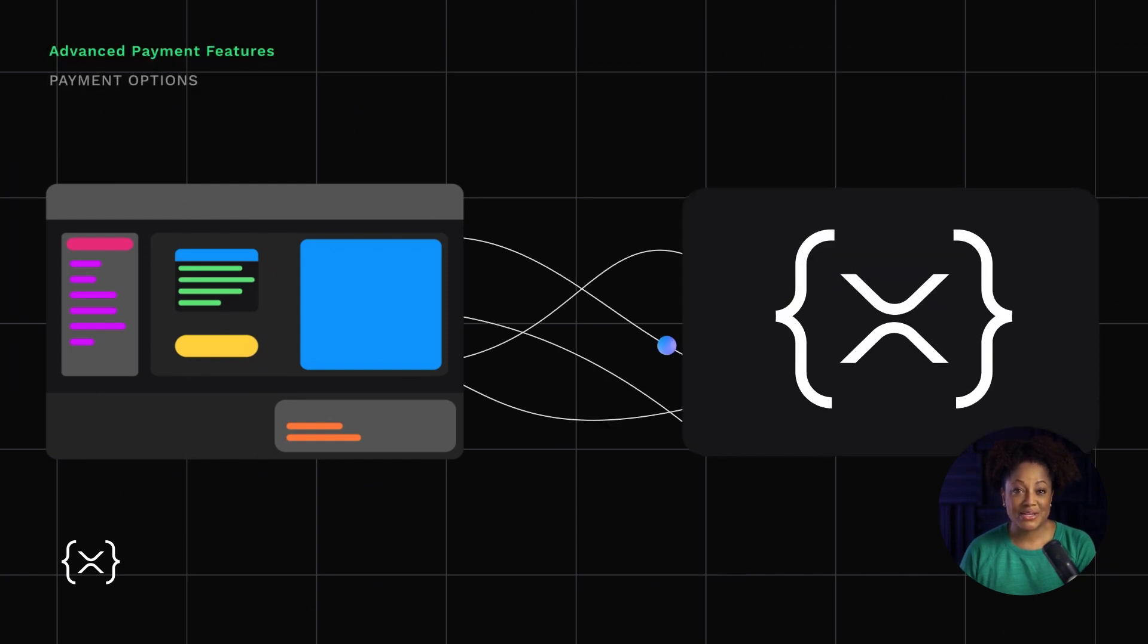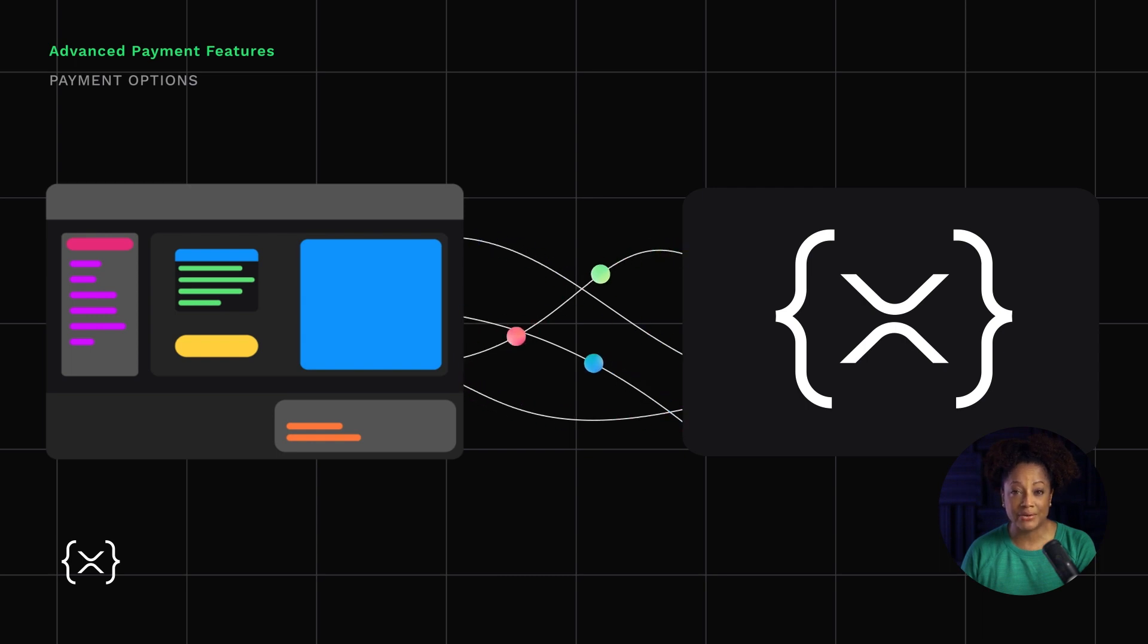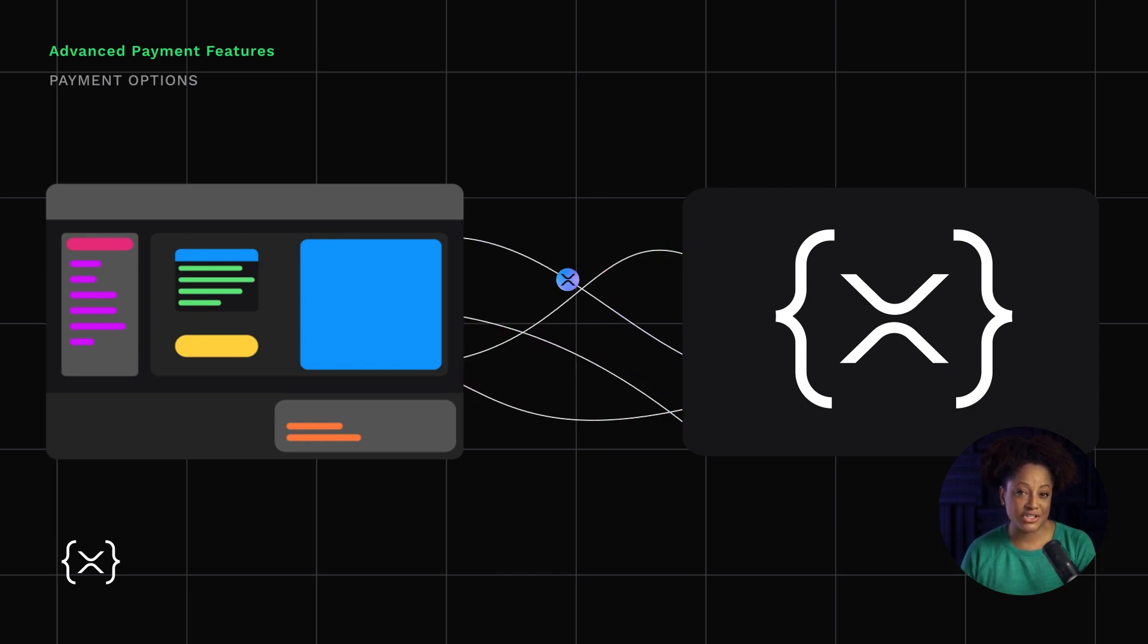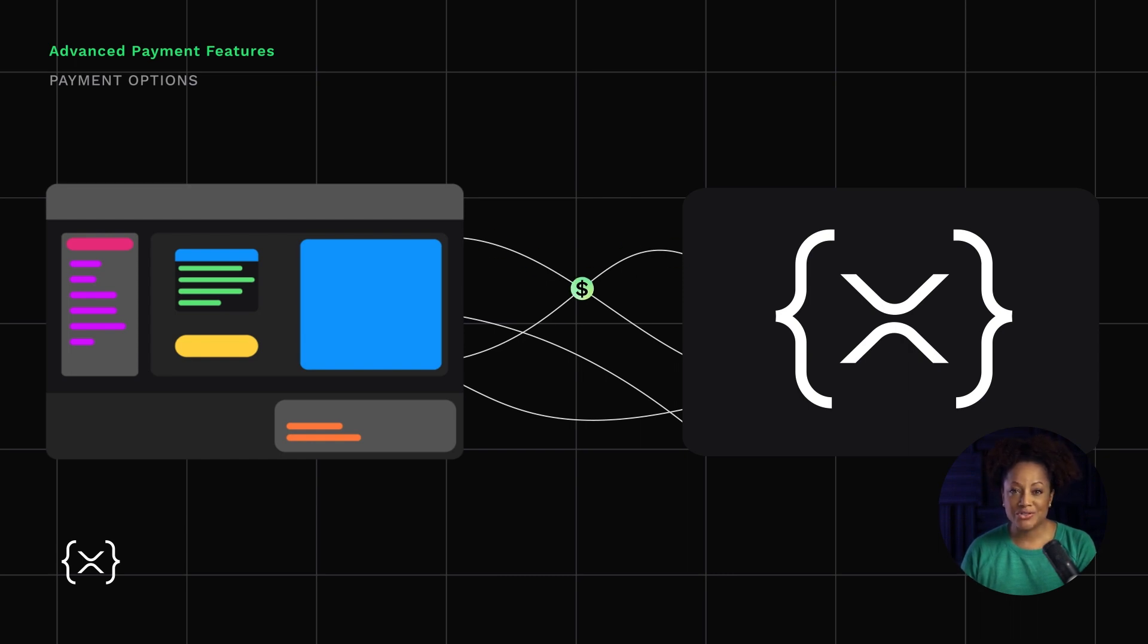The XRP Ledger makes it easy to support transactions across multiple currencies and forms of value. Payments can be made directly in the ledger's native asset, XRP, or with any asset tokenized on the XRP Ledger. U.S. dollars, euros, bitcoin, gold, or stocks, for example.